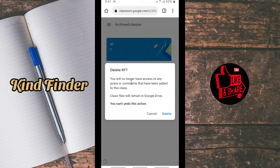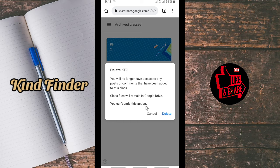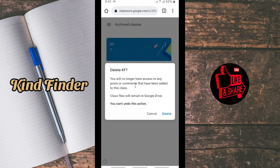There will be a warning: you will no longer have access to any posts or comments that have been added to this class. Class files will remain in Google Drive, but you cannot undo this action. Your comments and posts on this class will be deleted. If you're ready to delete, just tap on Delete.